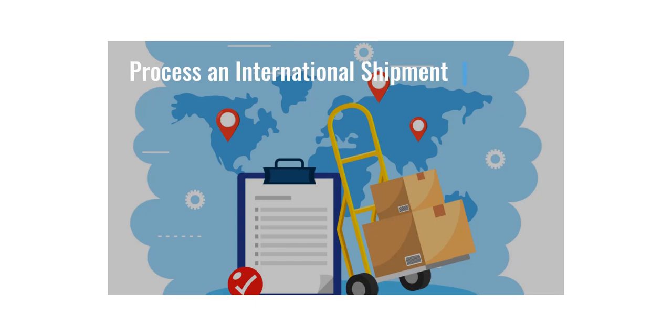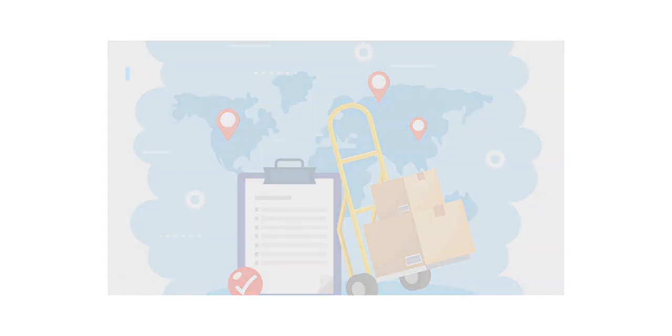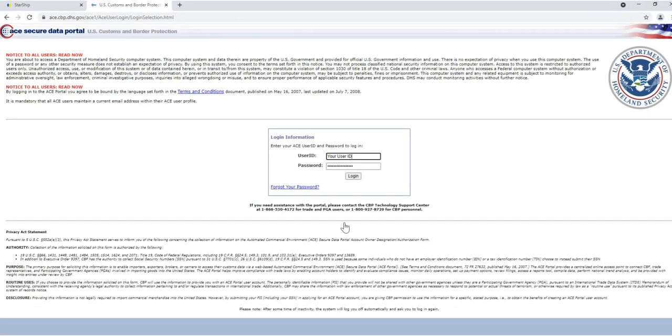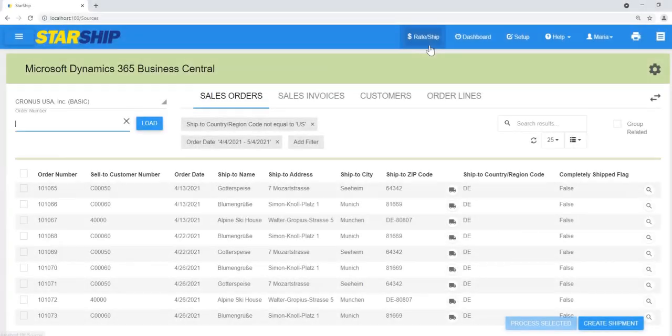This video shows you how to process an international shipment from a source interface and file it with AES Direct. With Starship open in one tab, log into the ACE portal in another tab of the same browser.